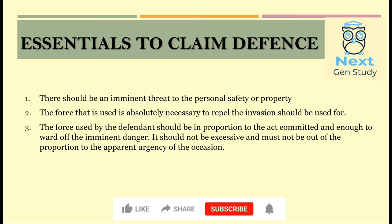Now let's look at the essentials to claim defense under private defense. The first is that there should be an imminent threat to the personal safety or property — that is, the threat in front of you must be happening at that very moment, and if you don't react now you might suffer some harm or loss.